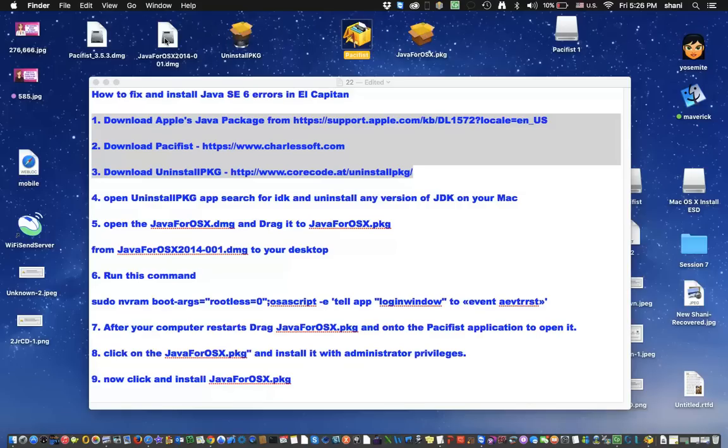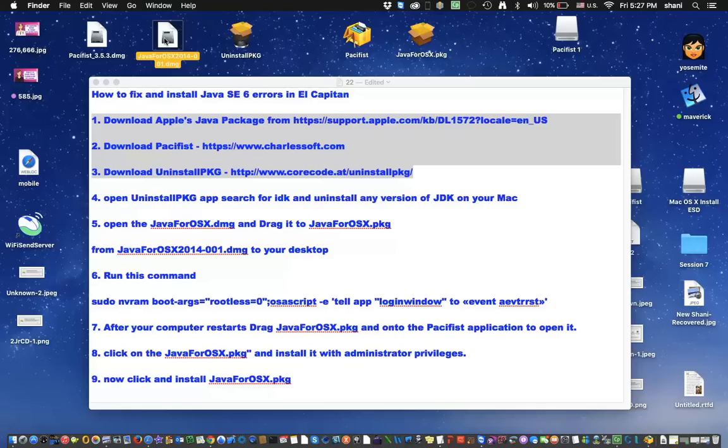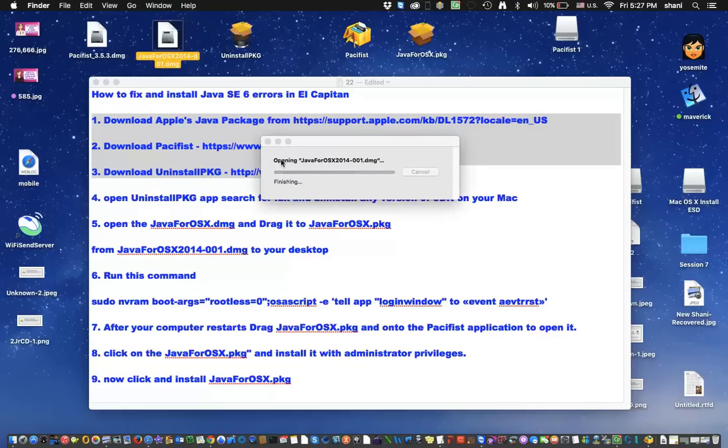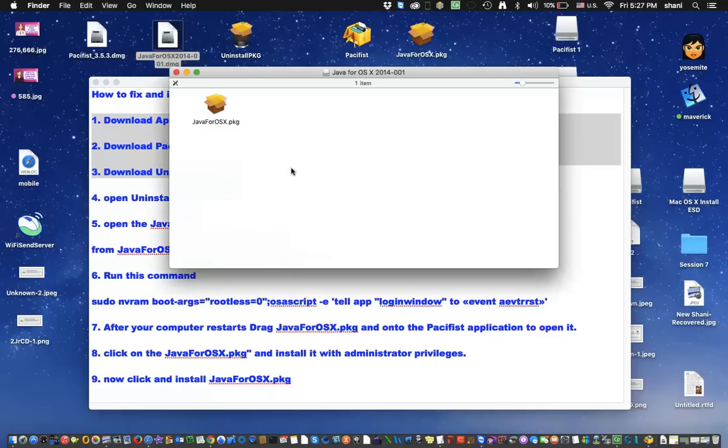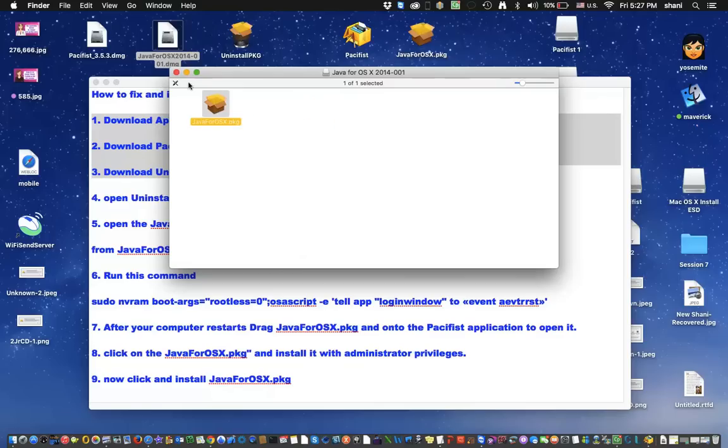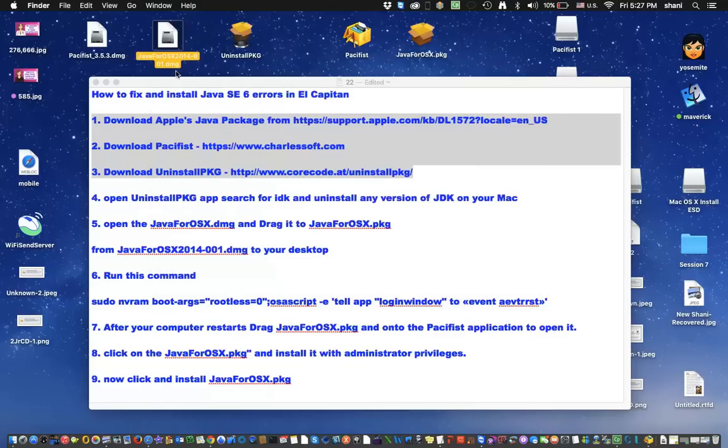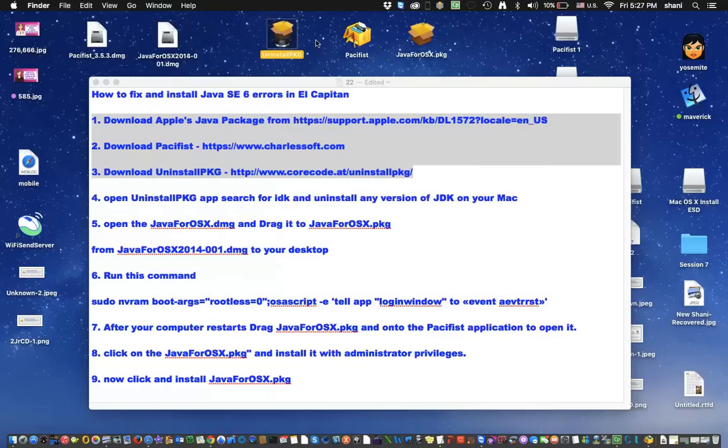The next step would be to go to this file, which you download and will be in your downloads folder, double-click on it, it'll mount it, and grab the package file and put it also on your desktop like that. And then of course grab from your download folder this uninstall package. So you'll have these three things and you're ready to go.